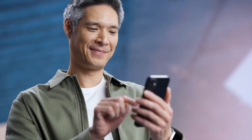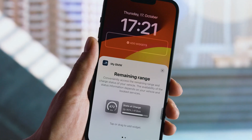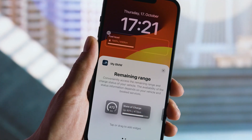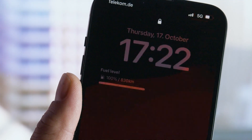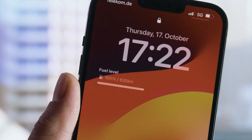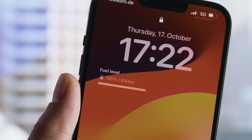As a side note, you can now also add a widget to the lock screen that informs you of the fueling or charging status, and provides direct access into the app.